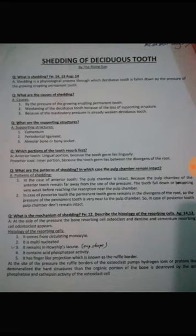The histology of the resorbing cell — what is the histology? The resorbing cell is the osteoclast and the odontoclast.